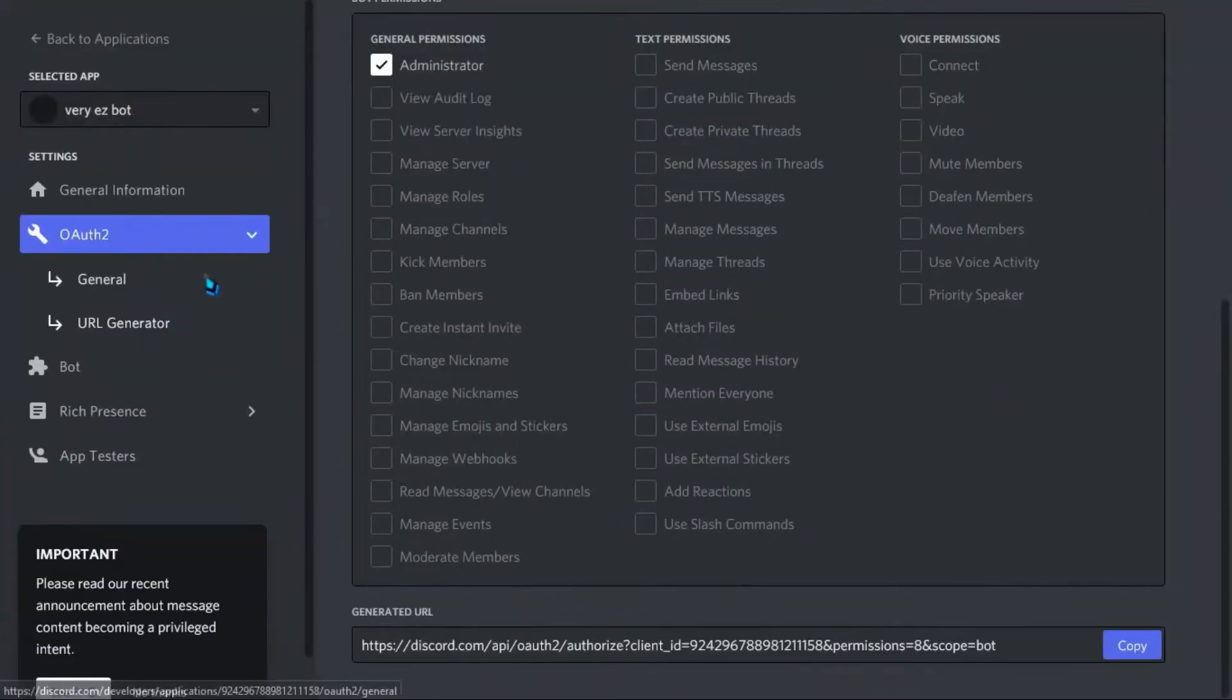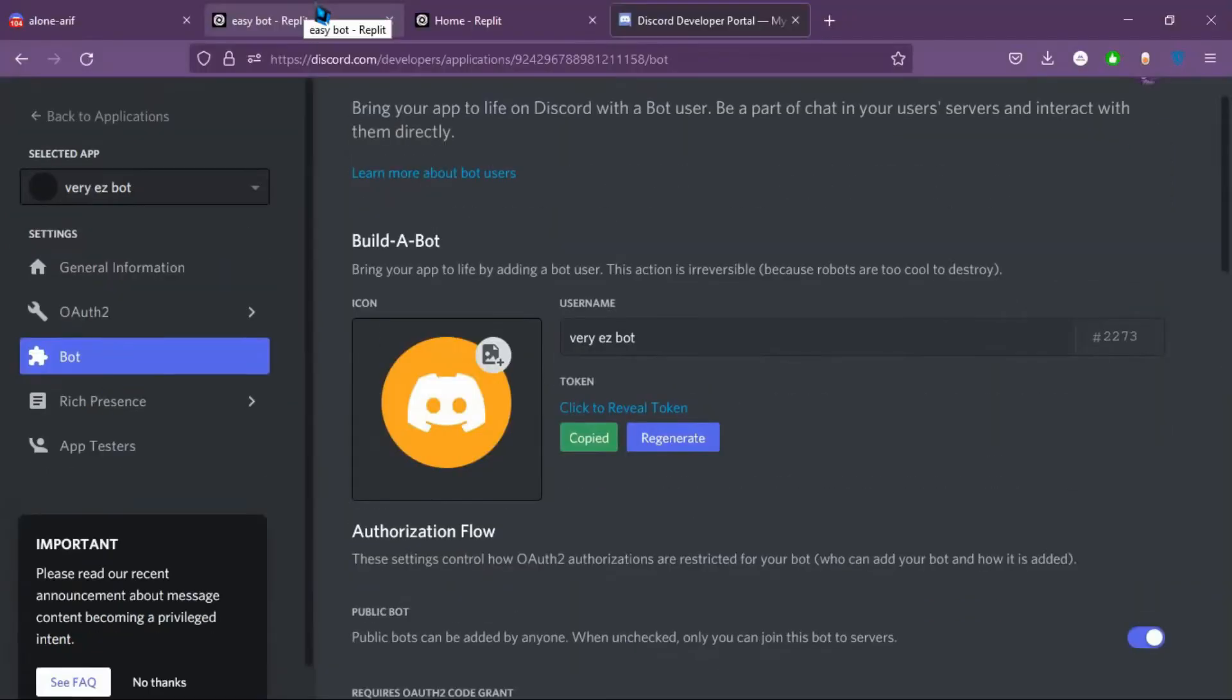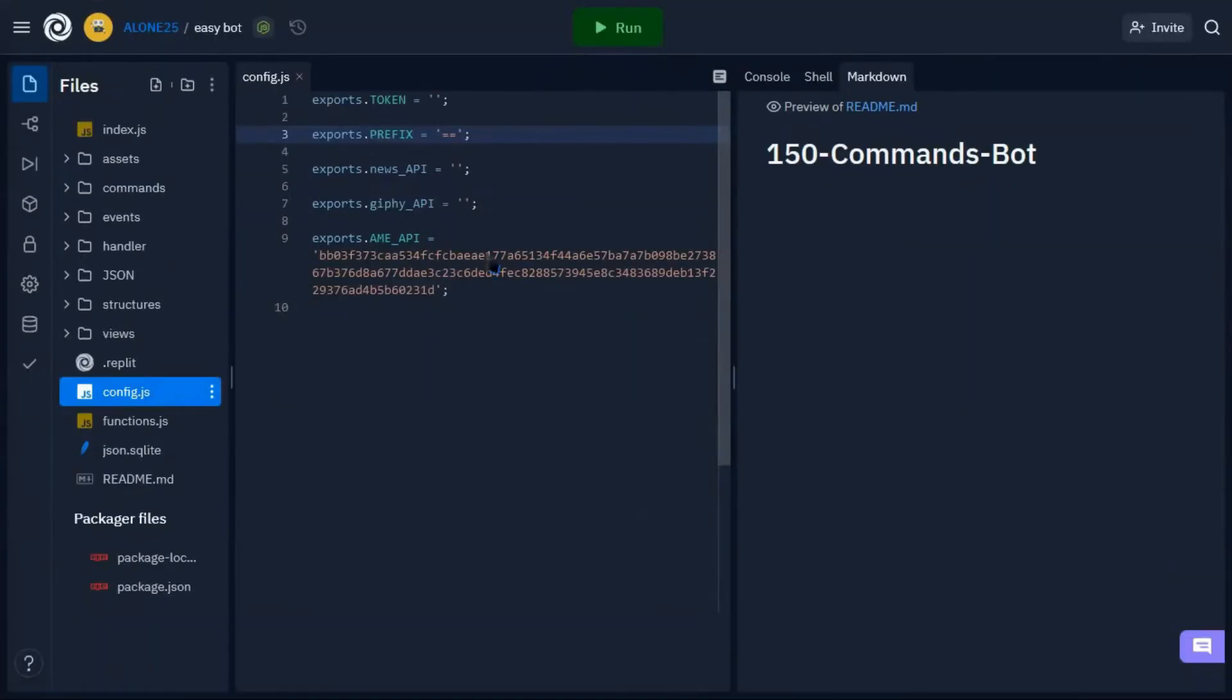Then go to developers portal and copy the bot token. Go to config.json and paste the token.